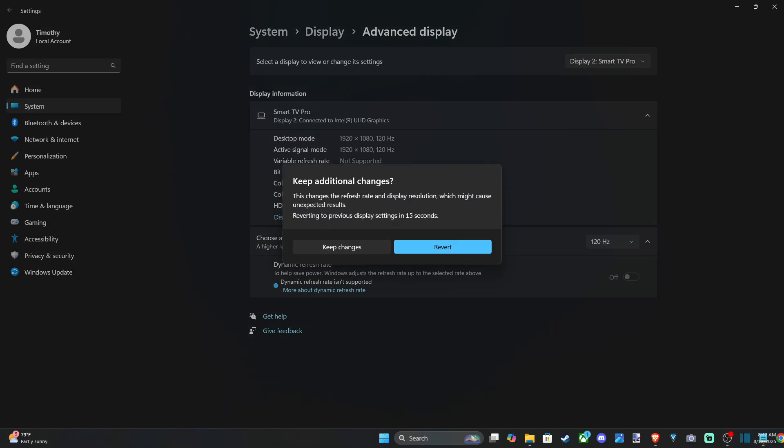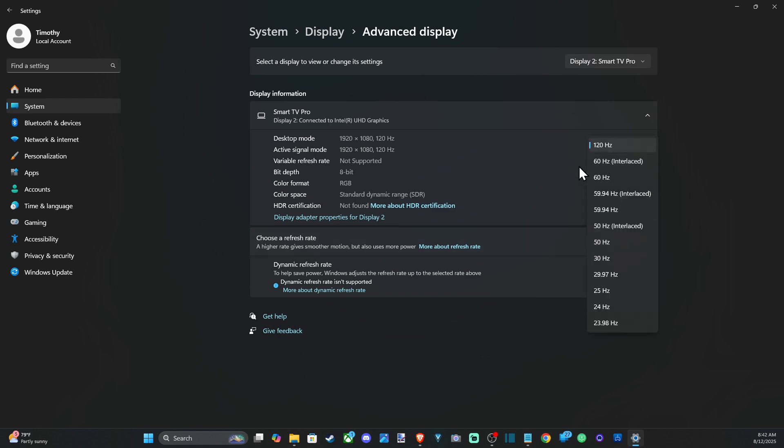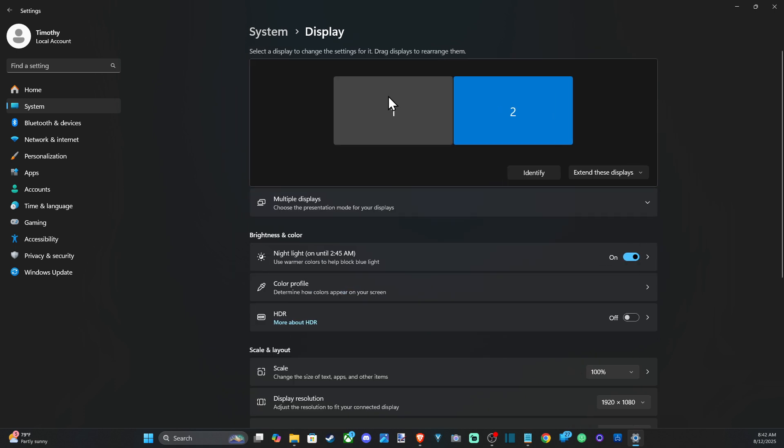So at 4K I only have the 60 hertz option. So we can go back and look at our main display too and we can change this around. This one only goes up to 1920 by 1080 and this one